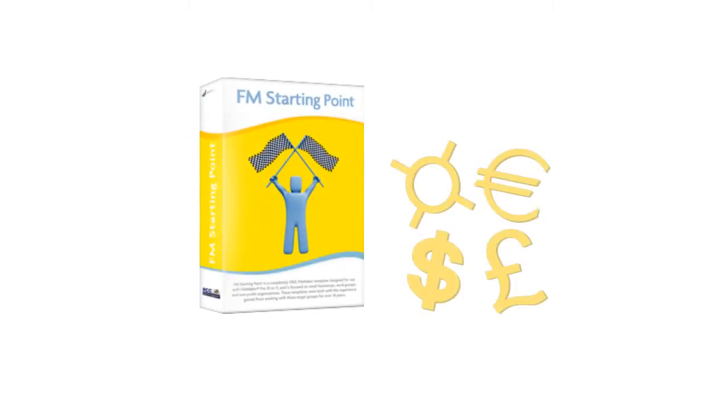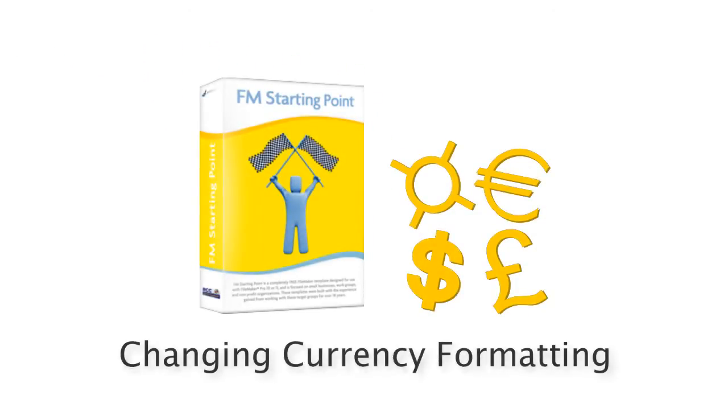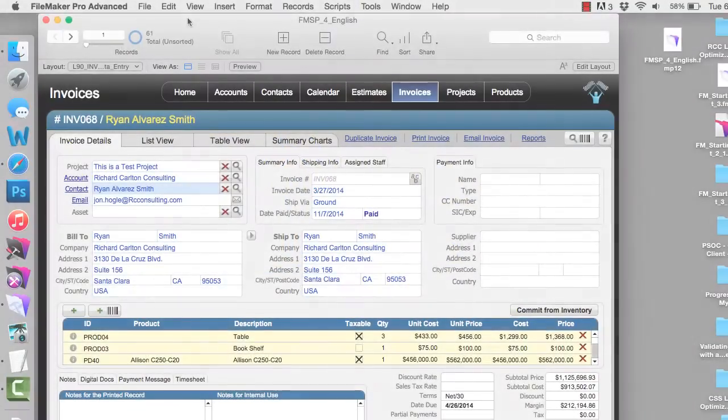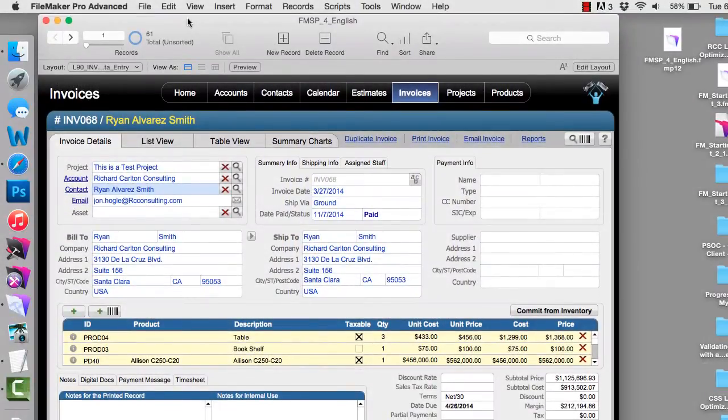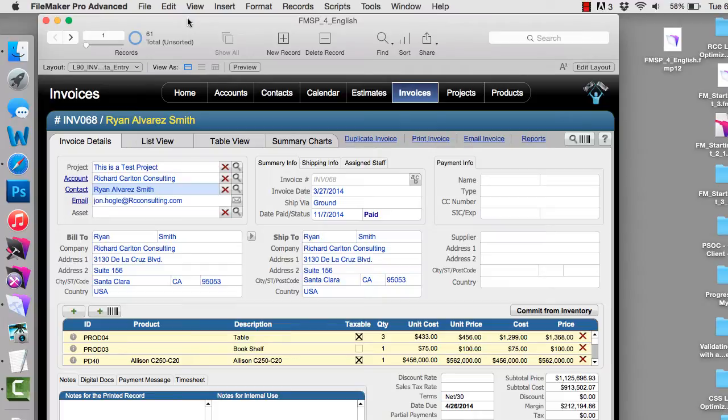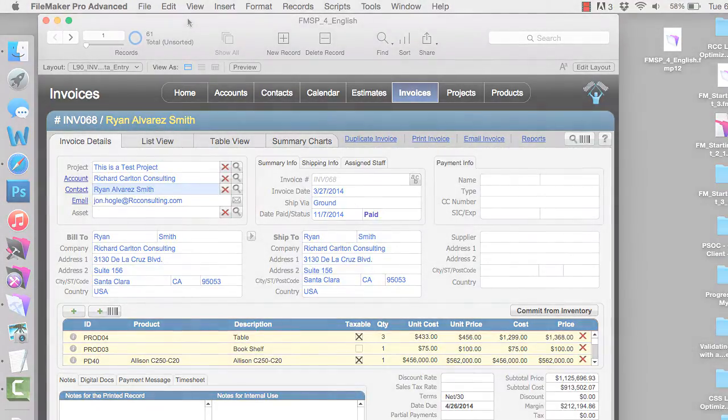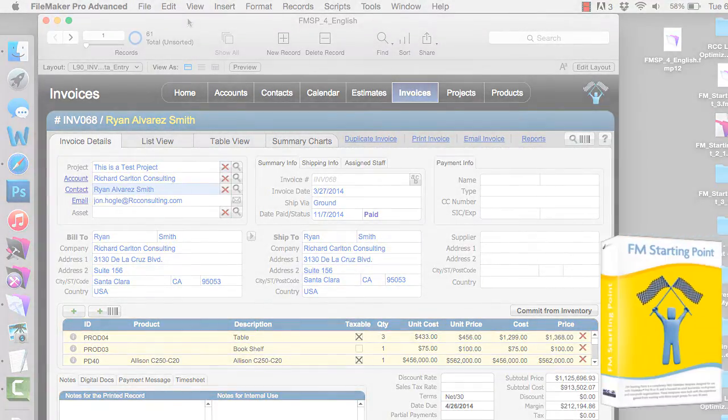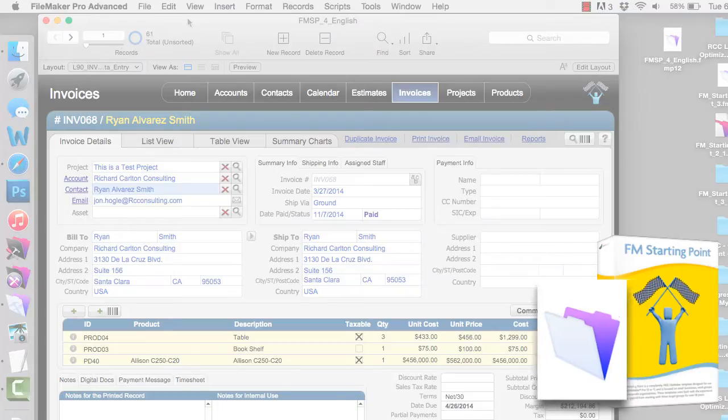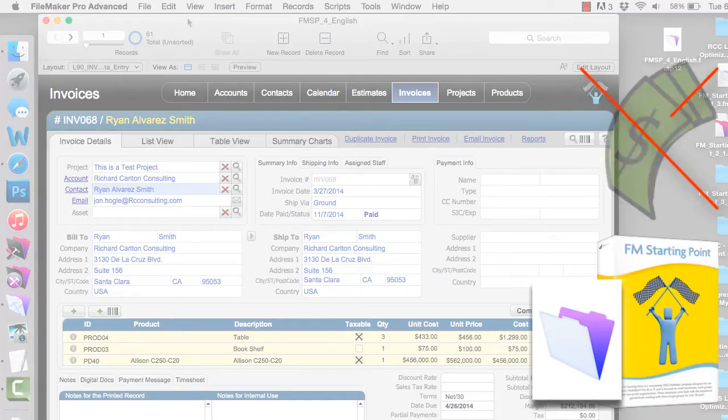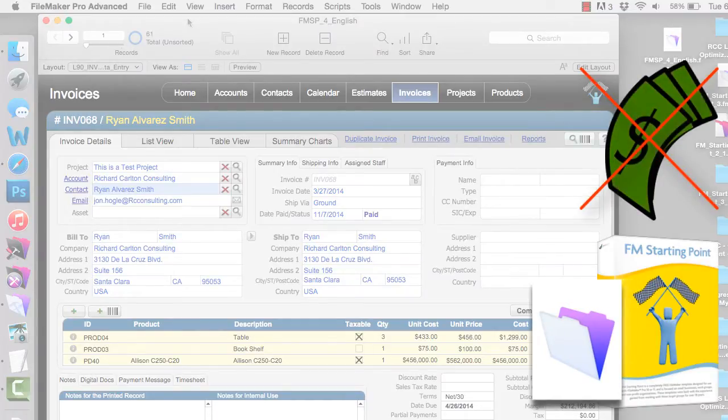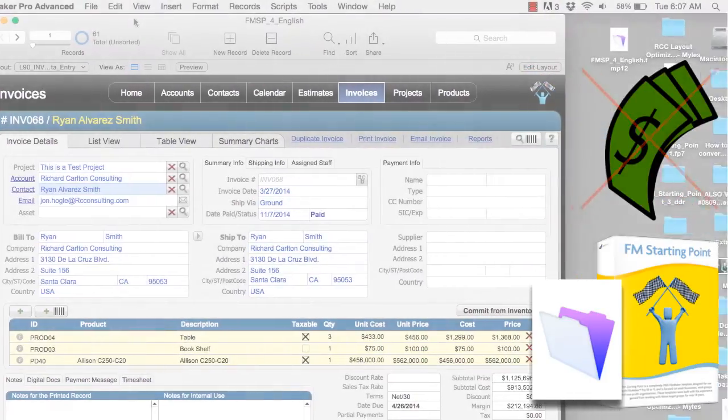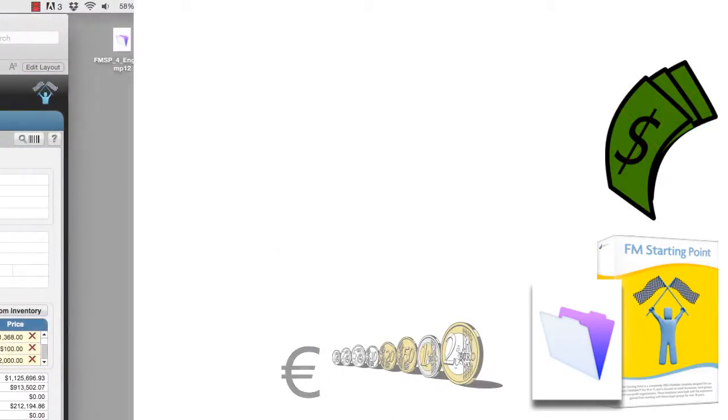In this video, I want to take a quick moment and show you how to adjust the currency in your copy of FM Starting Point. I get asked this question a couple times per week, and this is really important to everyone out there who want to adjust their copy of FM Starting Point or any other FileMaker database where you don't want to use U.S. dollars, but you want to use some other currency like euros.